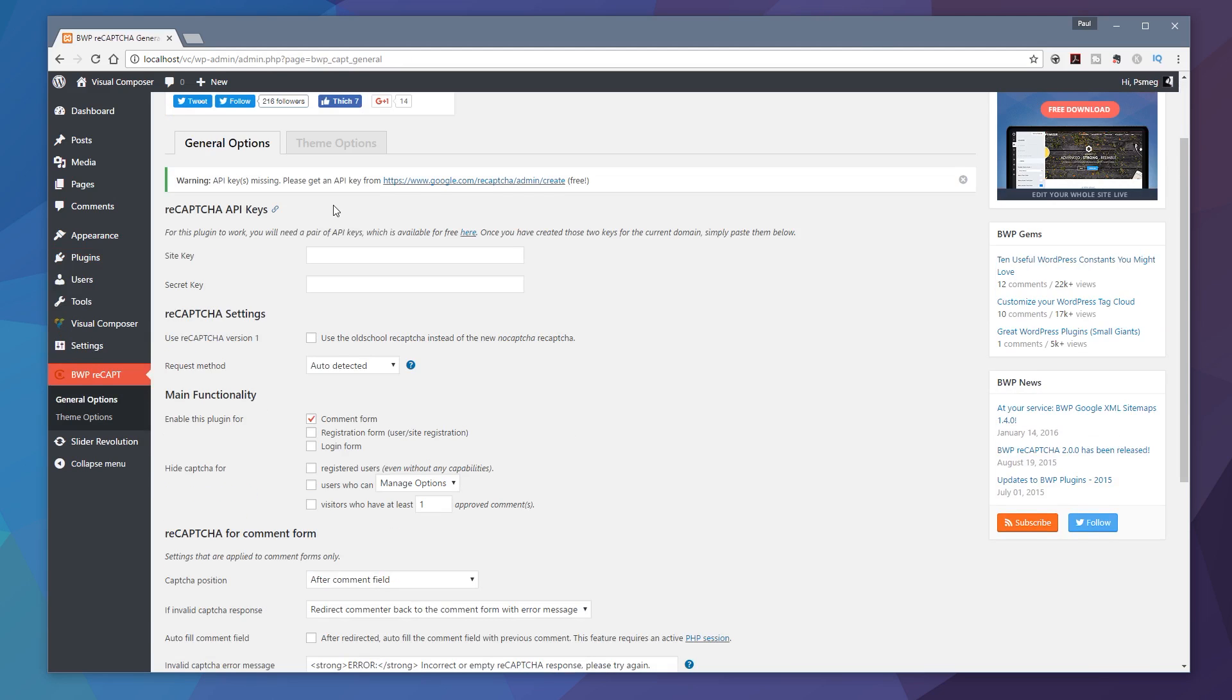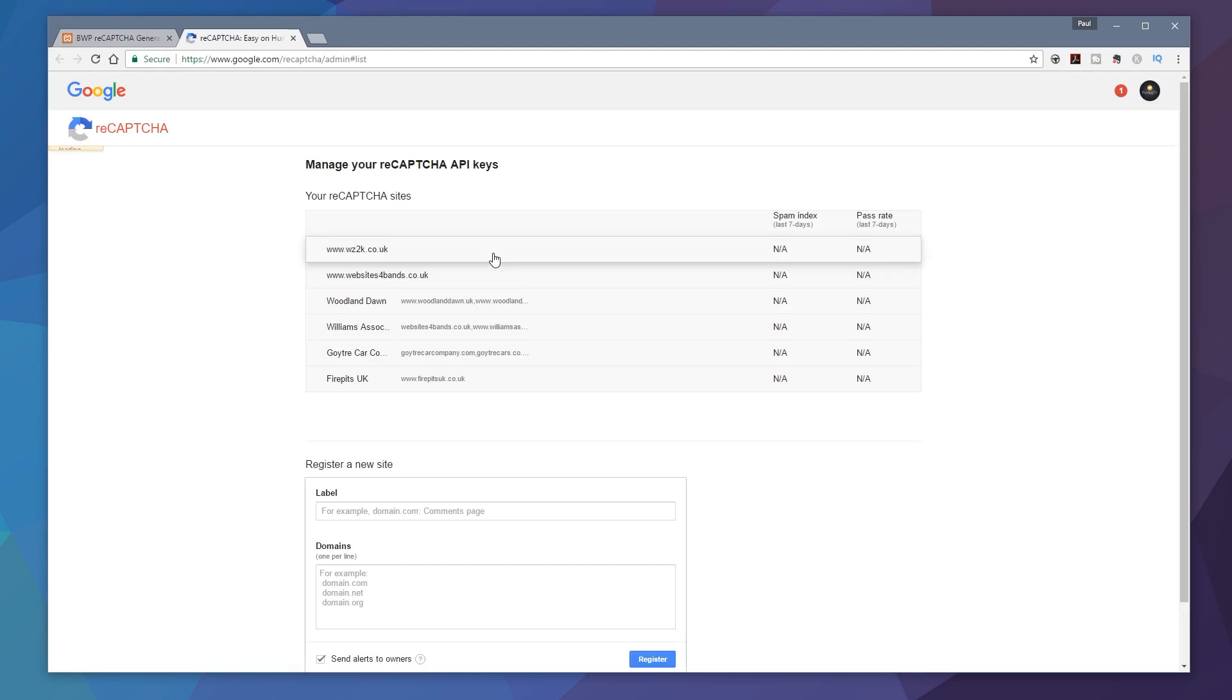Now the first thing you're going to need to do is to get a reCAPTCHA API key and that's available free from Google. So all you need to do is make sure you've got a Gmail account or a Google mail account that you've got everything set up in there. We've got for this plugin to work you'll need a pair of API keys which are available for free here. So all you need to do is click on that.